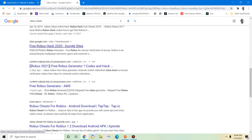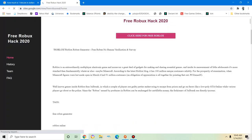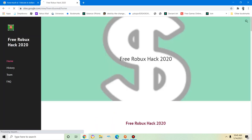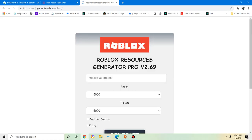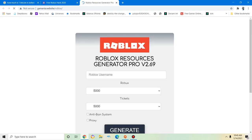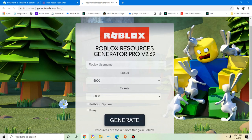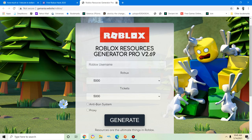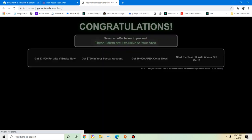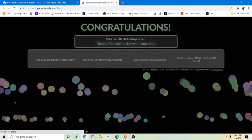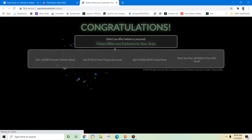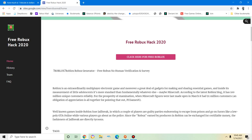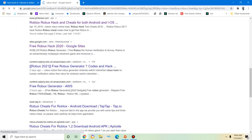Oh, free Roblox hack. Ooh, click here for free Roblox. Whoops, it's a survey scam. Yep, it's a survey scam. They want your money and they're not gonna give you squat in return.